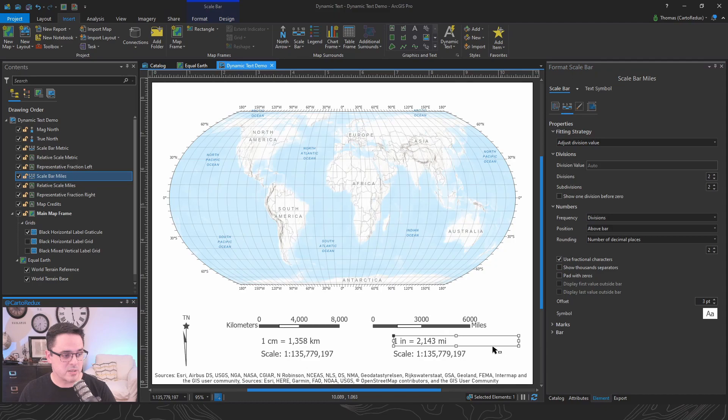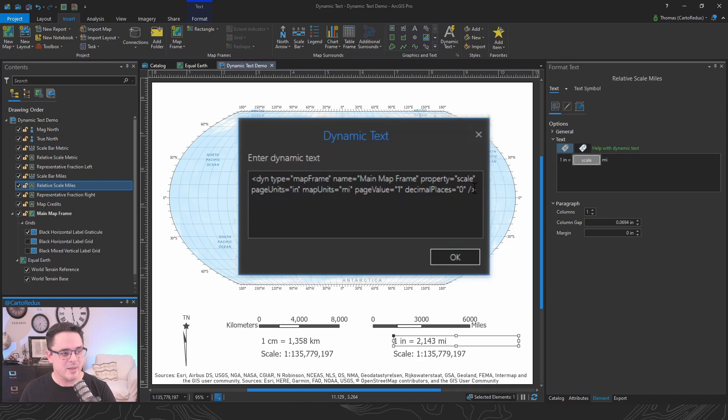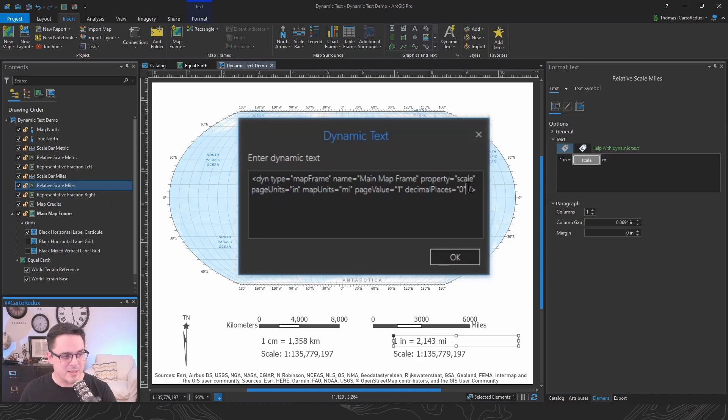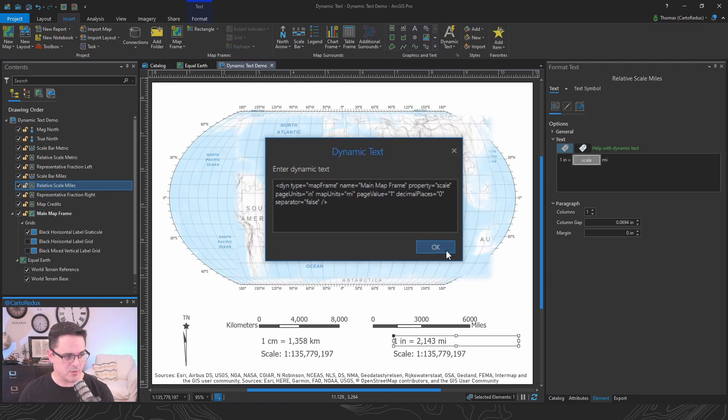You just uncheck the box, but dynamic text requires you to go in and modify the tag properties. You need to add a special modifier called separator. We're going to set that to false. What this will do is it'll remove the thousandth separator.